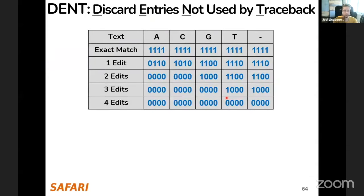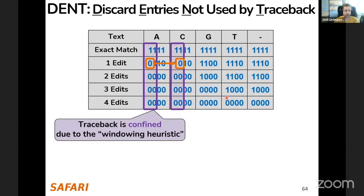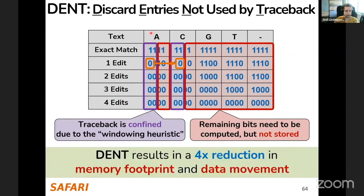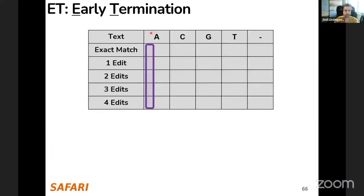The second improvement is to discard entries not used by traceback. Traceback is essentially confined to a small area in the dynamic programming table due to the windowing heuristic. It turns out that traceback can only go two bits to the right in a four-bit table, and for a larger table about half the bits — all of the remaining bits are never reached. They do not need to be stored, though they do need to be computed due to data dependencies. Simply discarding them after computation gives a 4x reduction in memory footprint and data movement.